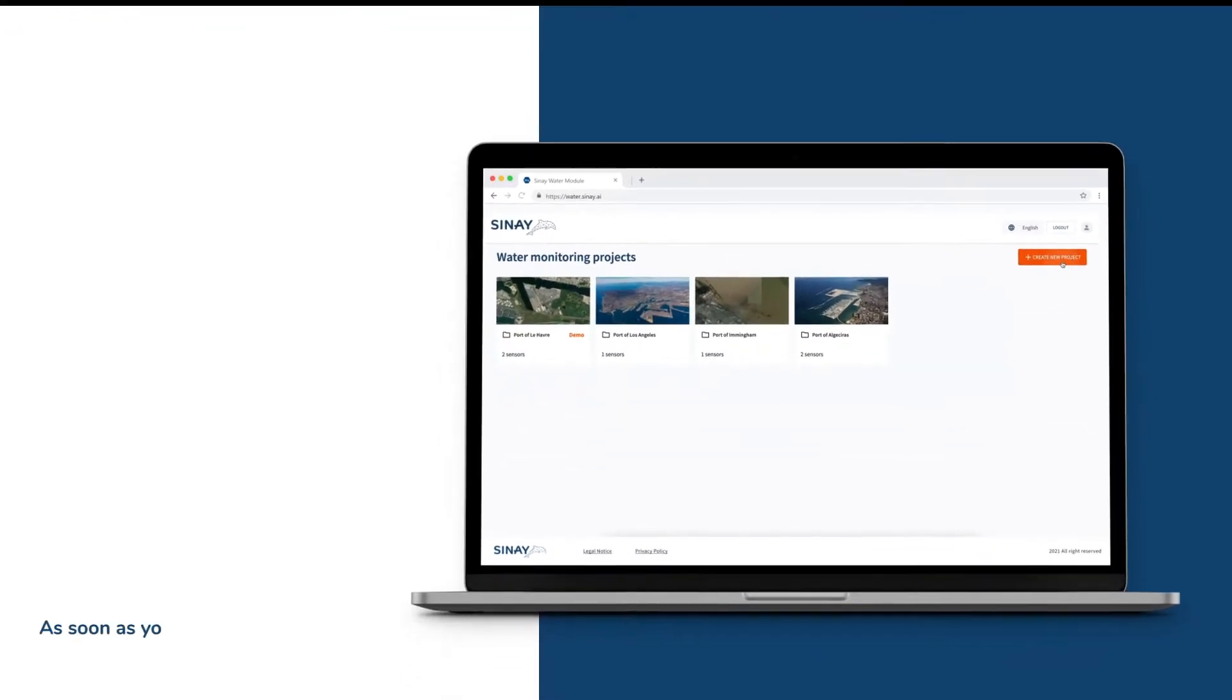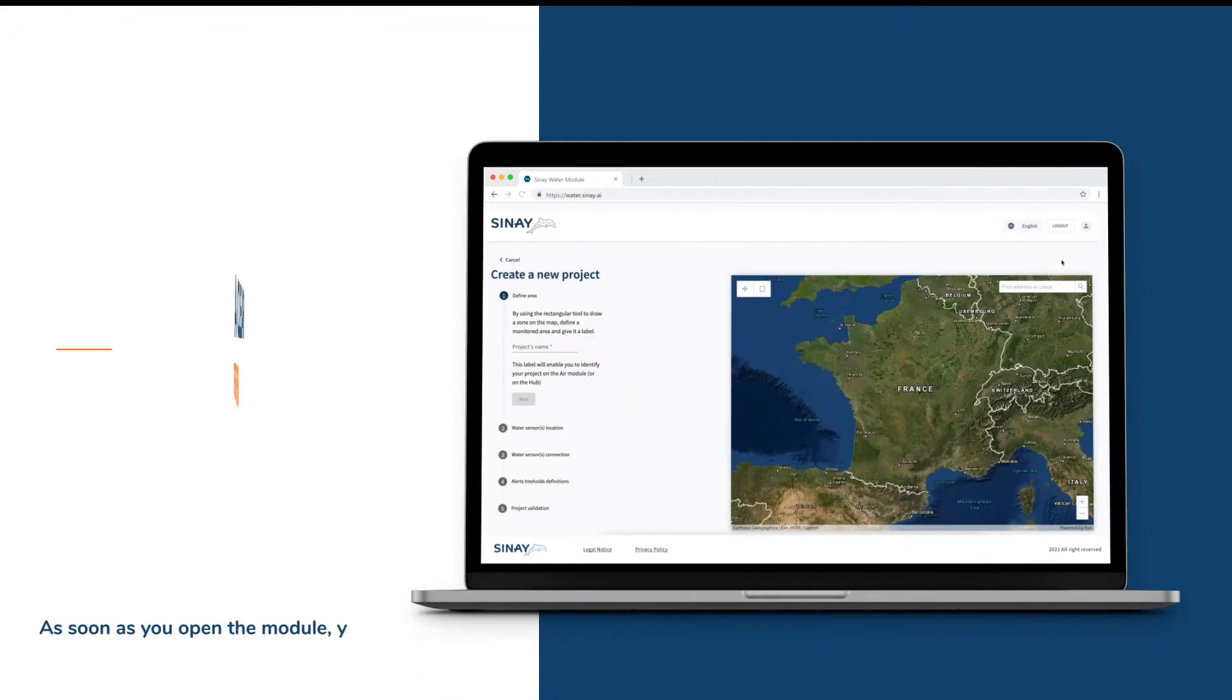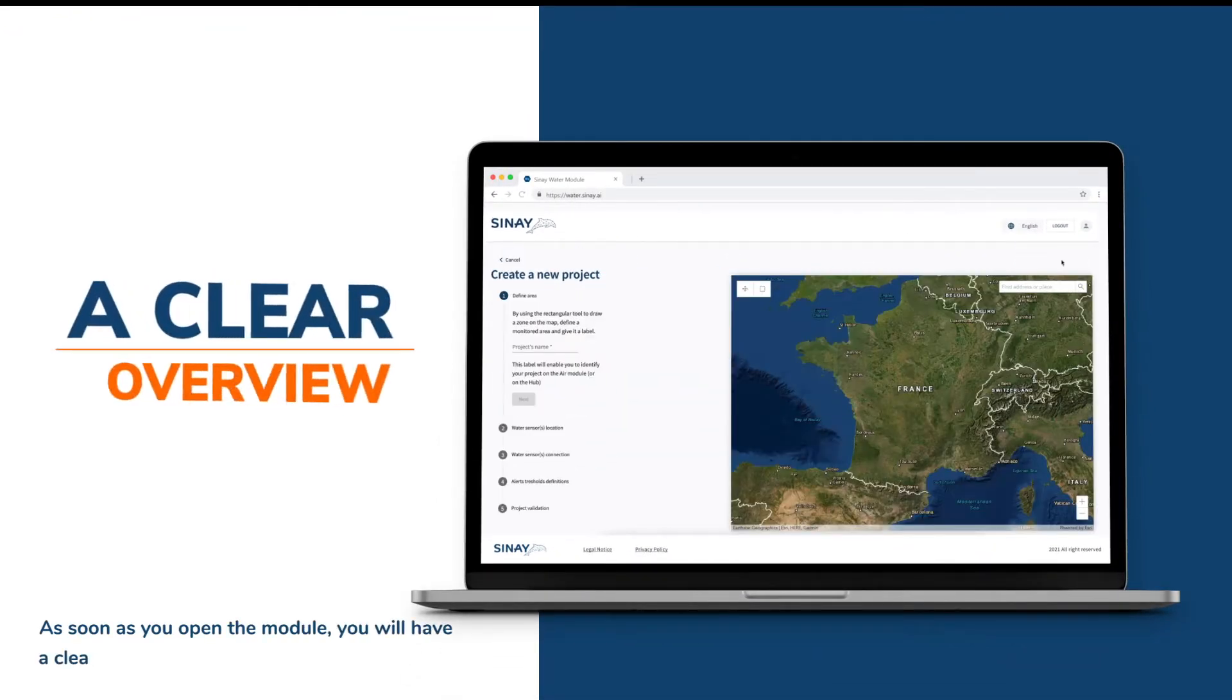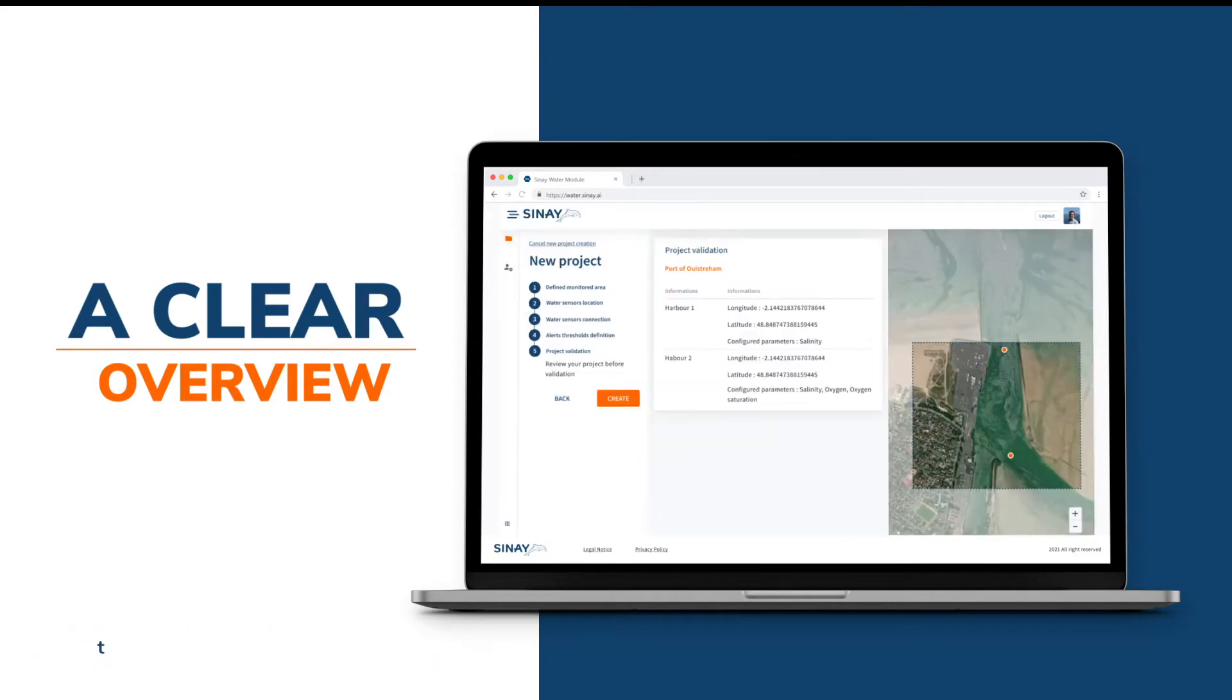As soon as you open the module, you will have a clear overview of all your monitoring projects, their sensors, and related statuses.